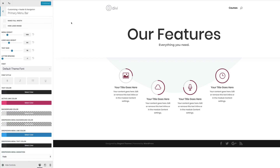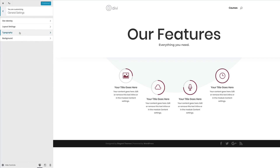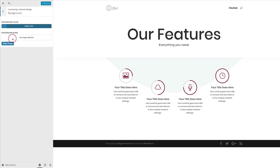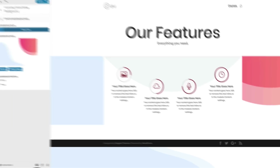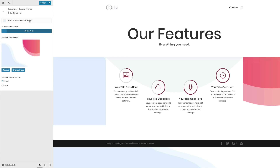The next stage is to add our background image. Go to General Settings, click on Background, then where it says background image, click on Select Image. My image is already in the media library — if you haven't done so, go to the post linked in the show notes, right-click the image, save it to your desktop, and upload it to your media library. Select the image, click Choose Image, making sure that Stretch Background Image is selected and the background position is set as Fixed.